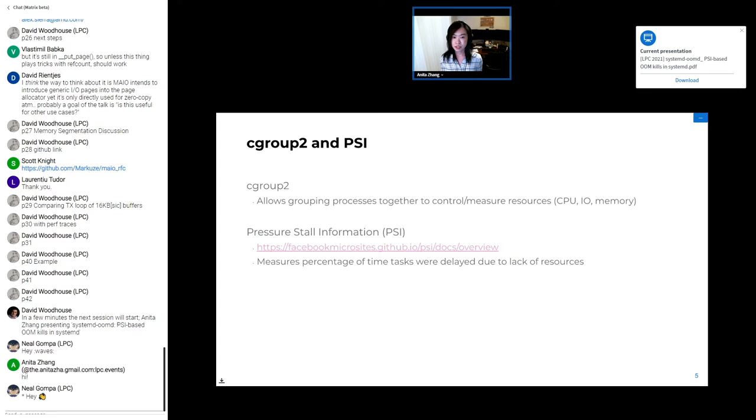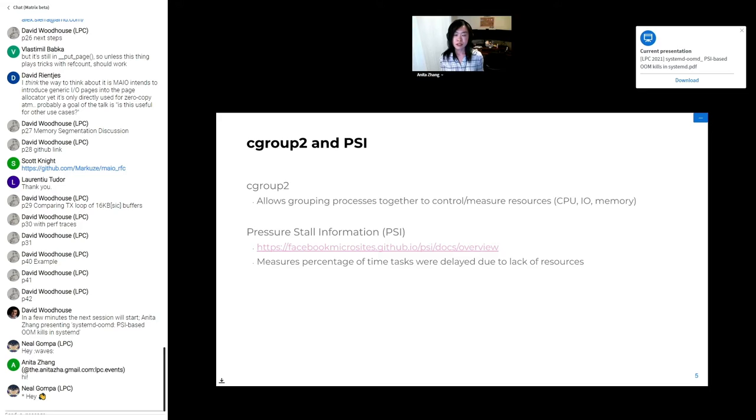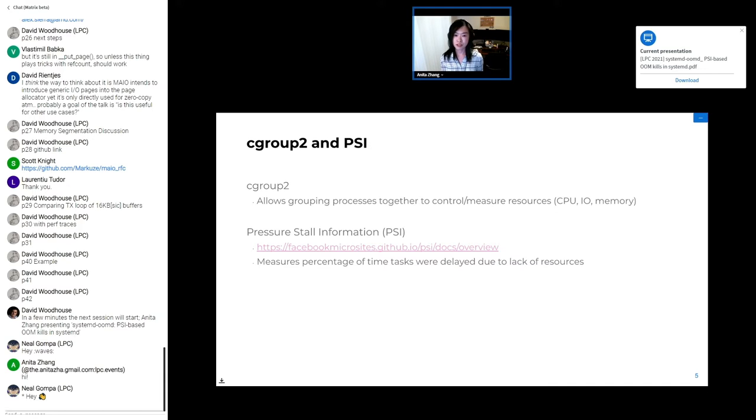Usually when I mention a pressure threshold or pressure limit in this talk, I'm referring to memory pressure from a cgroup's PSI file. The PSI metrics show what percentage of tasks in the cgroup were delayed due to lack of resources. So for OOMD, the threshold or limit values correspond to what percentage of tasks in the cgroup couldn't make progress due to lack of memory. I'm glossing over a lot of the detail, but I've linked to one of the Facebook microsites which explains this better.